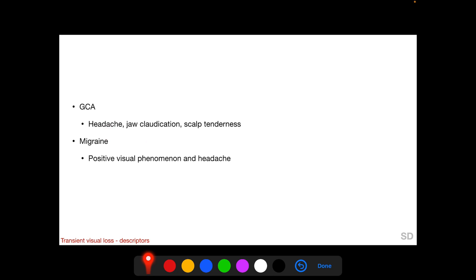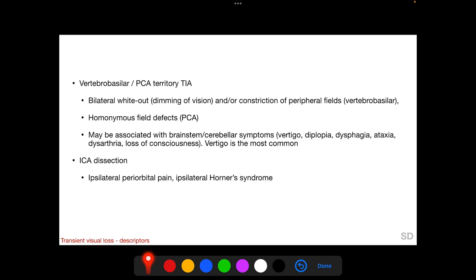In GCA there may also be jaw claudication and scalp tenderness. In migraine there will be positive visual phenomena called aura and headache. In a vertebrobasilar artery territory attack, there can be bilateral whiteout or dimming of vision and/or constriction of the peripheral fields, because both halves of the occipital cortex will be involved. In a posterior cerebral artery territory attack, the patient will complain of loss of vision on only one side because only one half of the occipital cortex is involved. These may be associated with brainstem and cerebellar symptoms such as vertigo, diplopia, dysphagia, ataxia, dysarthria, and loss of consciousness — among these, vertigo is the most common.